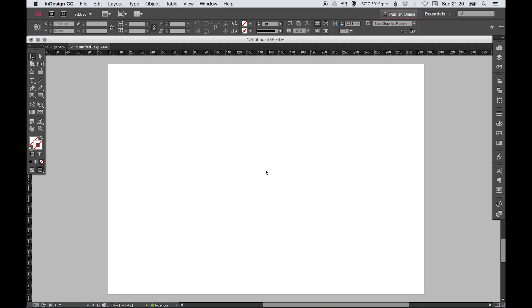That's how you set up your document to get started in Adobe InDesign. I hope that was helpful. If it was, let me know what you thought in the comments below, leave a like, and I'll see you in my next video.